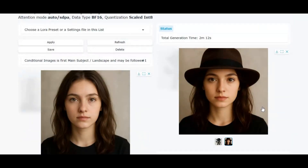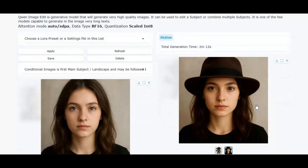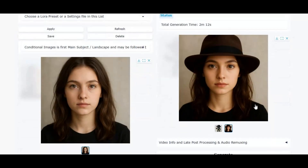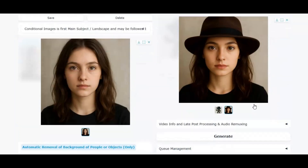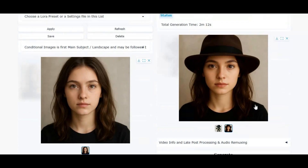The best part is you can try it right now on WAN2GP 8.0 and even on Modal Notebook, completely free. If you're new here, don't forget to hit subscribe and press the bell icon so you never miss the latest AI updates. Stick around till the end of the video to see the full step-by-step guide, and if you find it helpful, make sure to give it a like and share your thoughts in the comments.